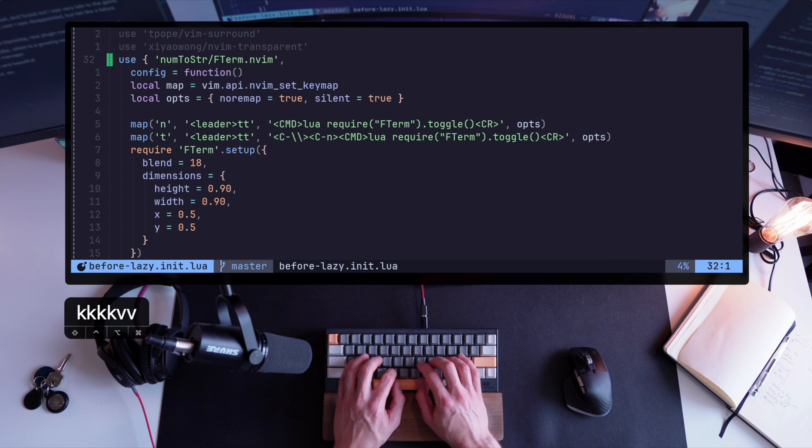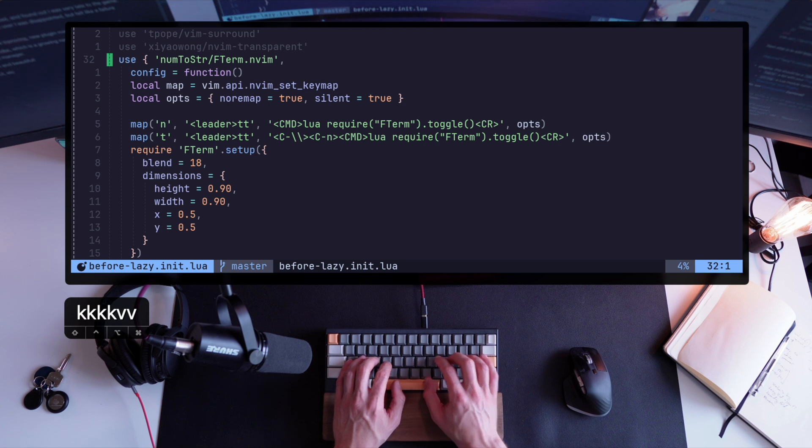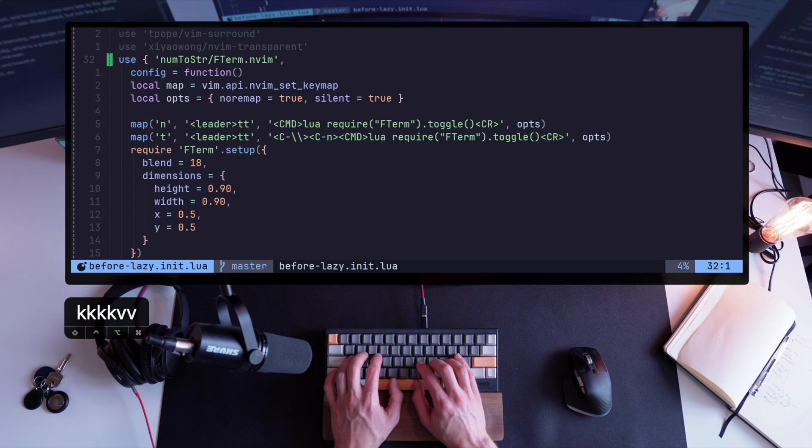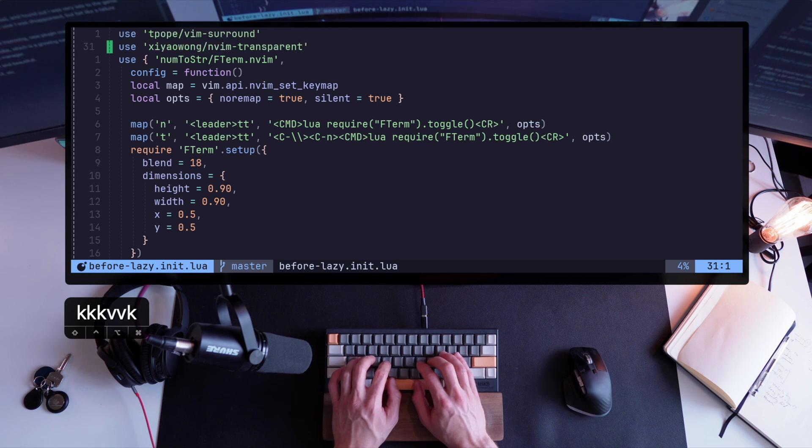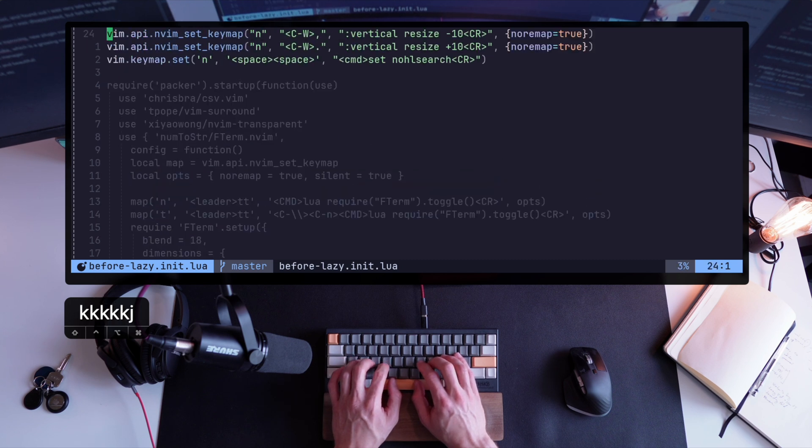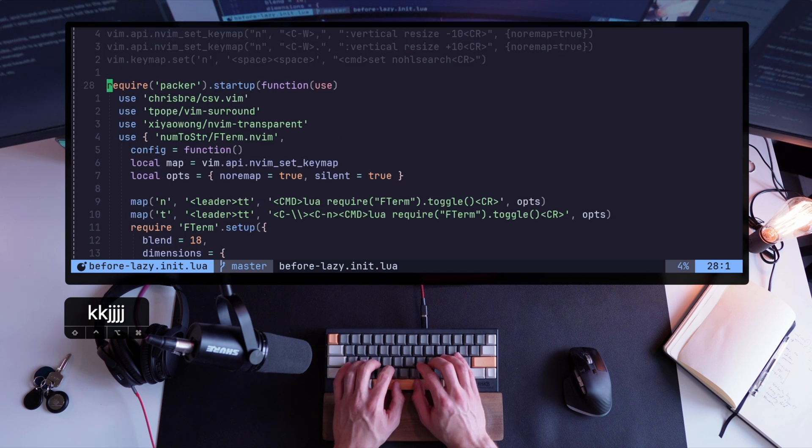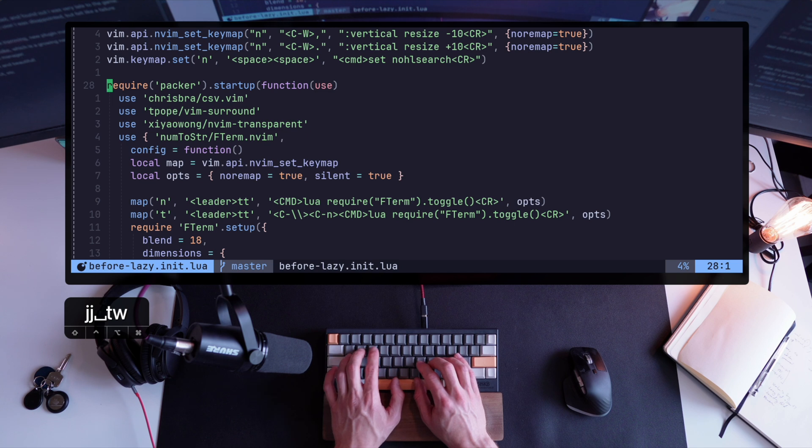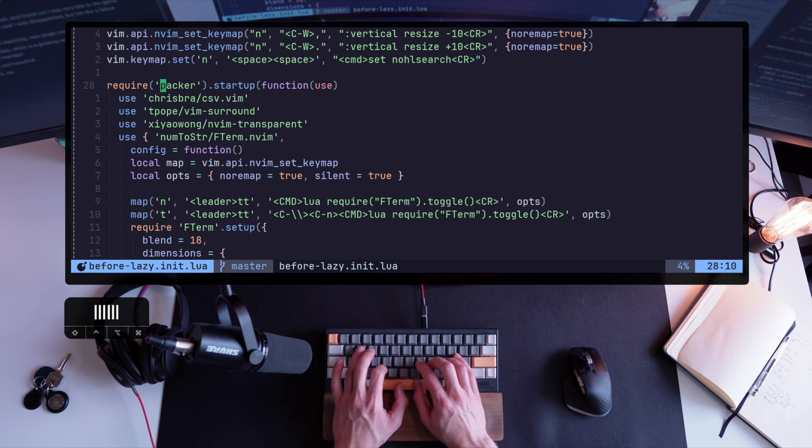But back to the configuration, you can also notice the way Packer works with more complex plugins configs. It is using a function surrounded by curly brackets. This is also going to be slightly changed when I move to lazy, so let's see how that's done.